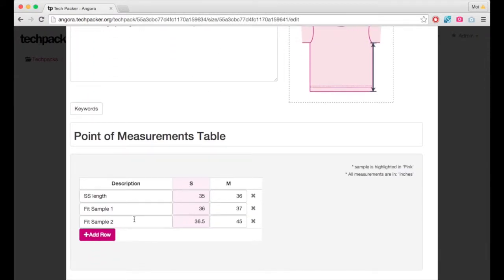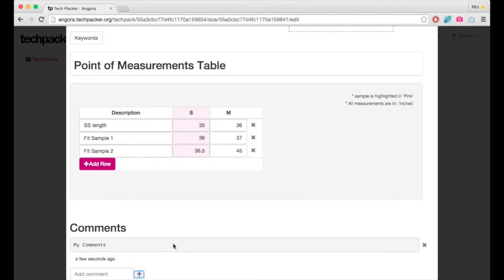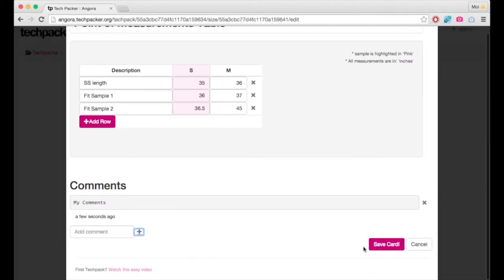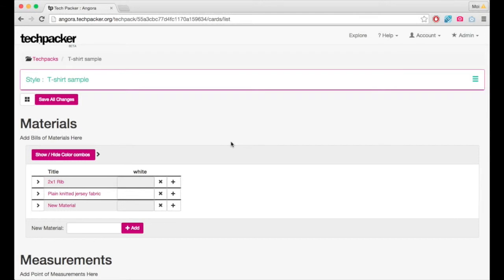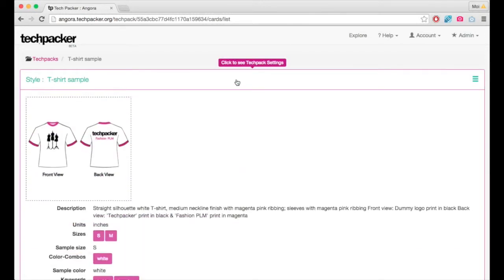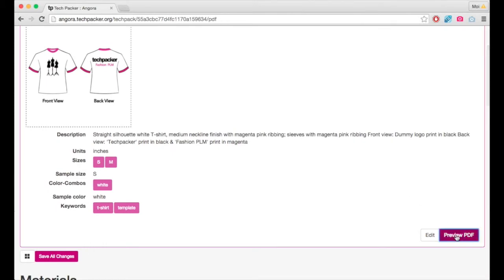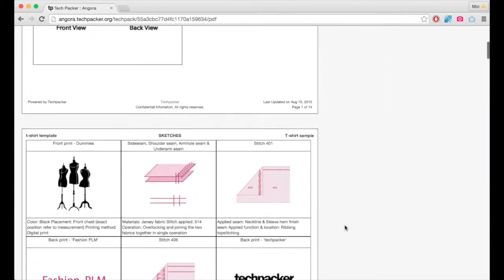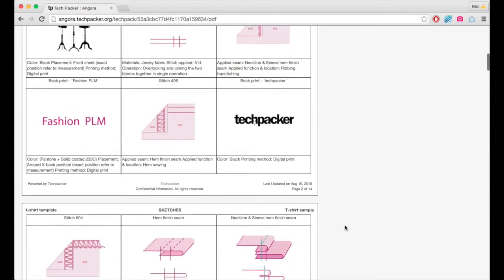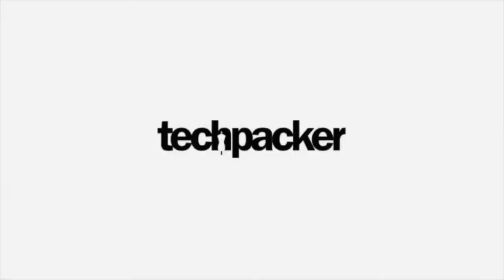All this information you input or edit is automatically updated in your tech packs. To preview your most updated tech packs, simply go to your tech pack settings and generate one within seconds. We hope this will be a great tool to enhance your tech pack making experience with us.